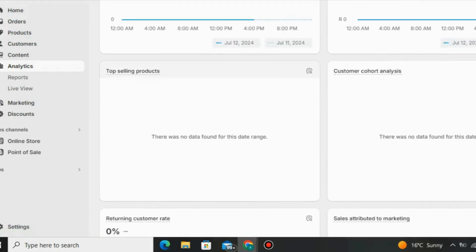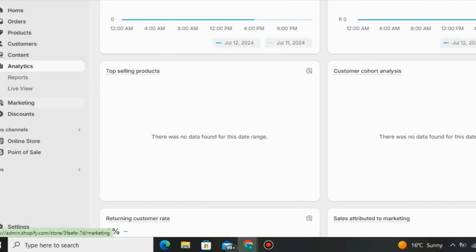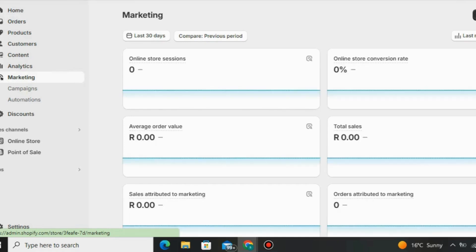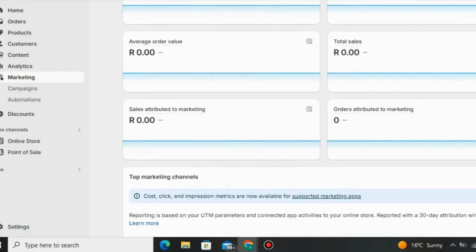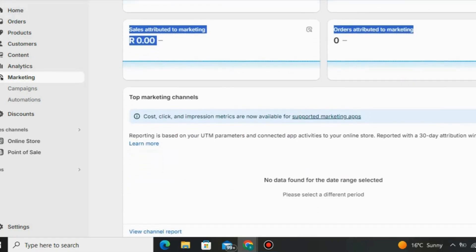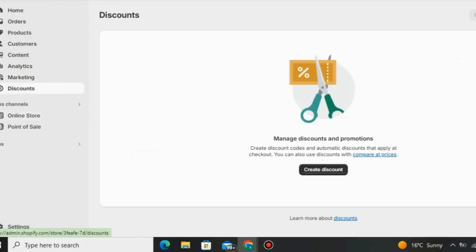You can also check the returning customer rate and sales attributed to marketing. Shopify gives you a lot of data. You can also use email marketing to sell multiple products and send emails to your Shopify customers. You can set up email automations to send follow-ups to customers who reached checkout but never purchased, remind them via email, and offer discounts.